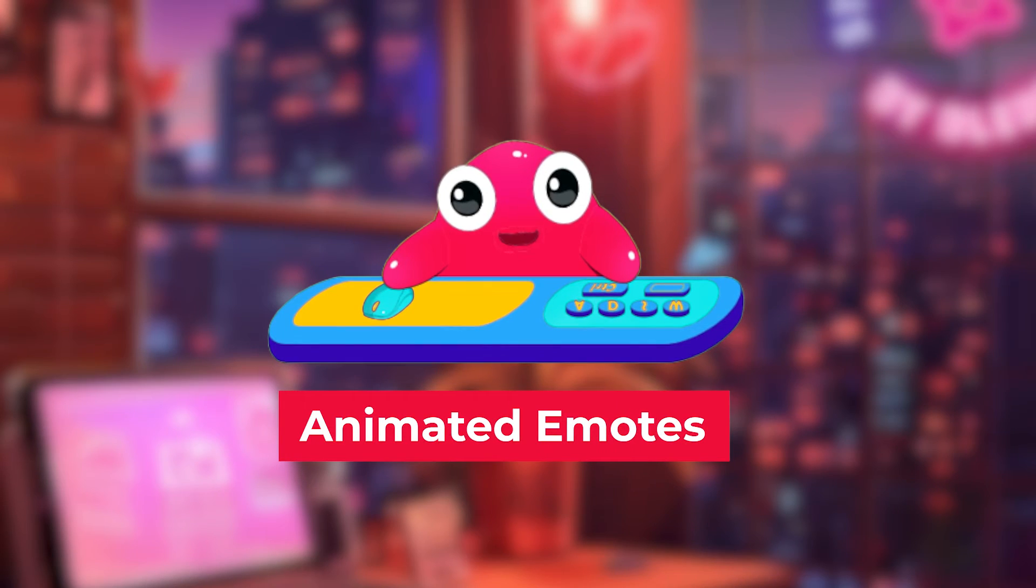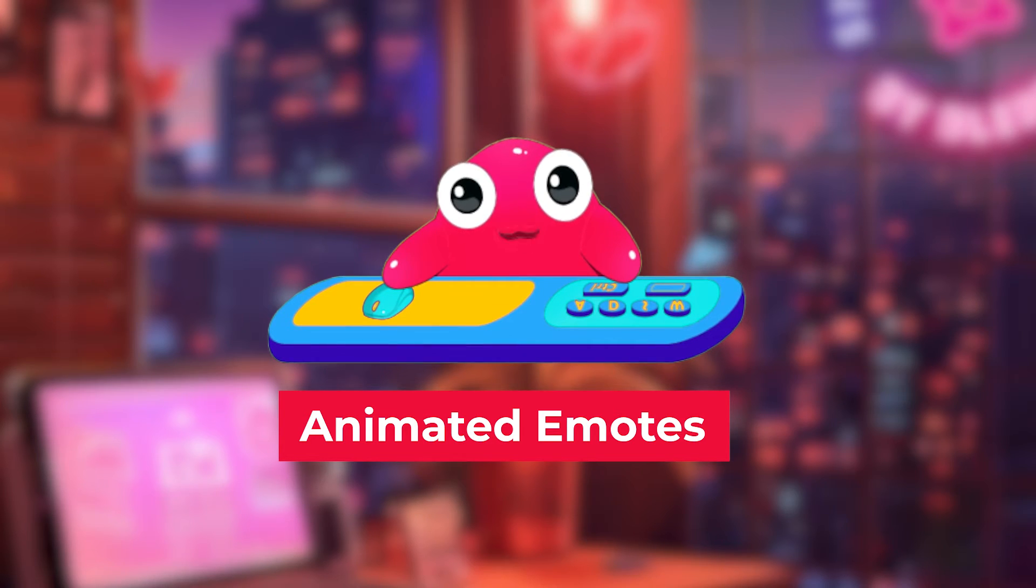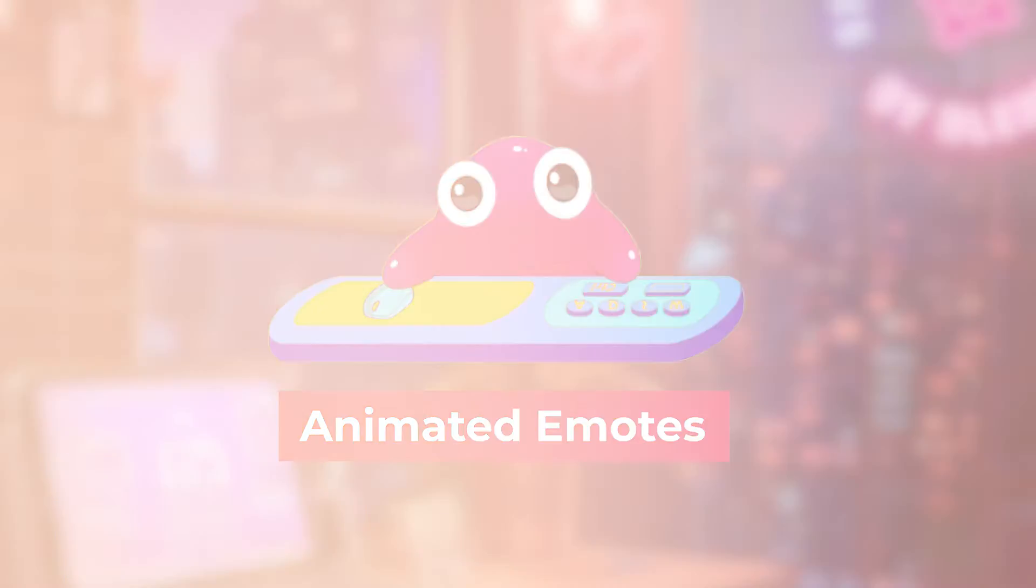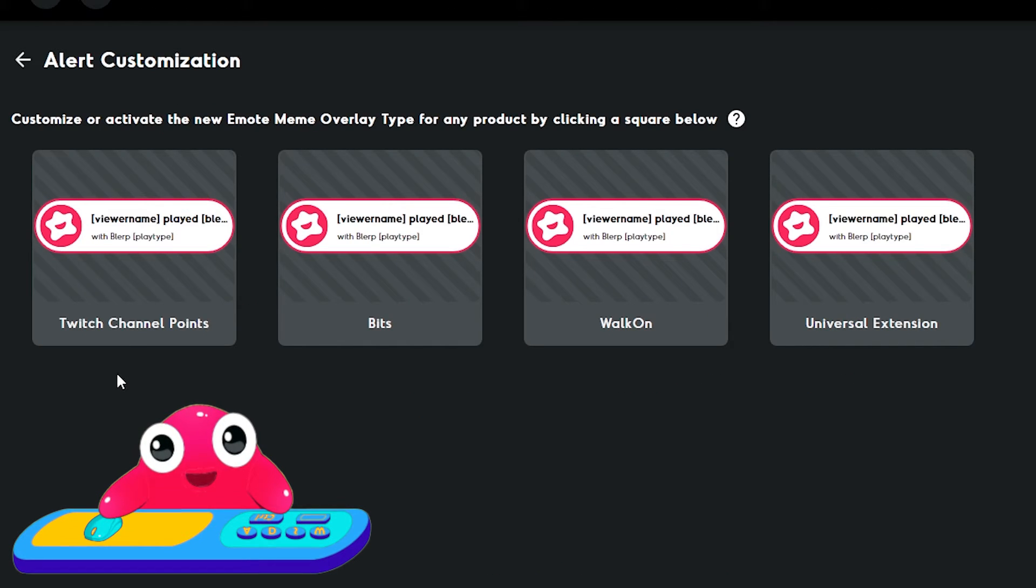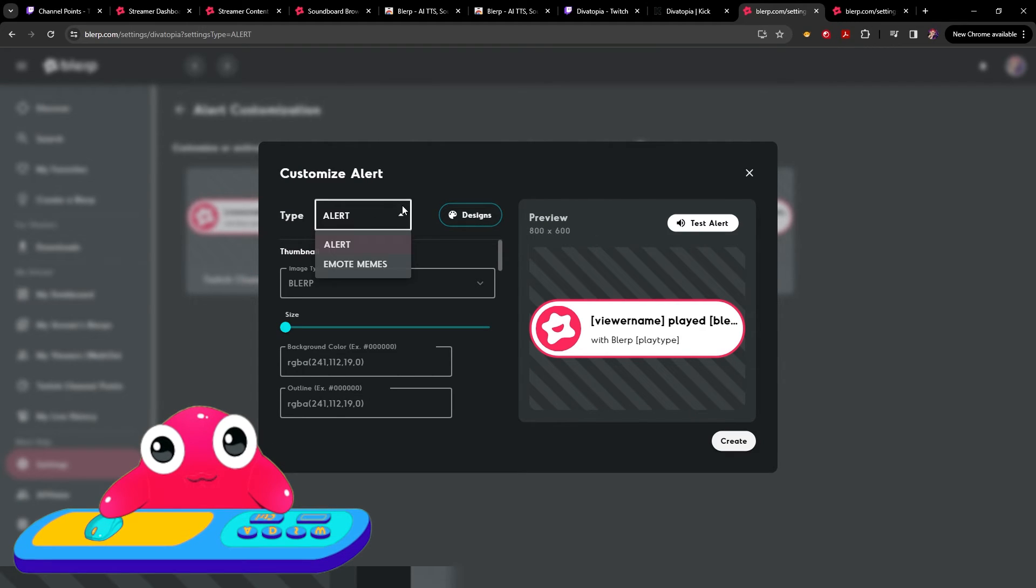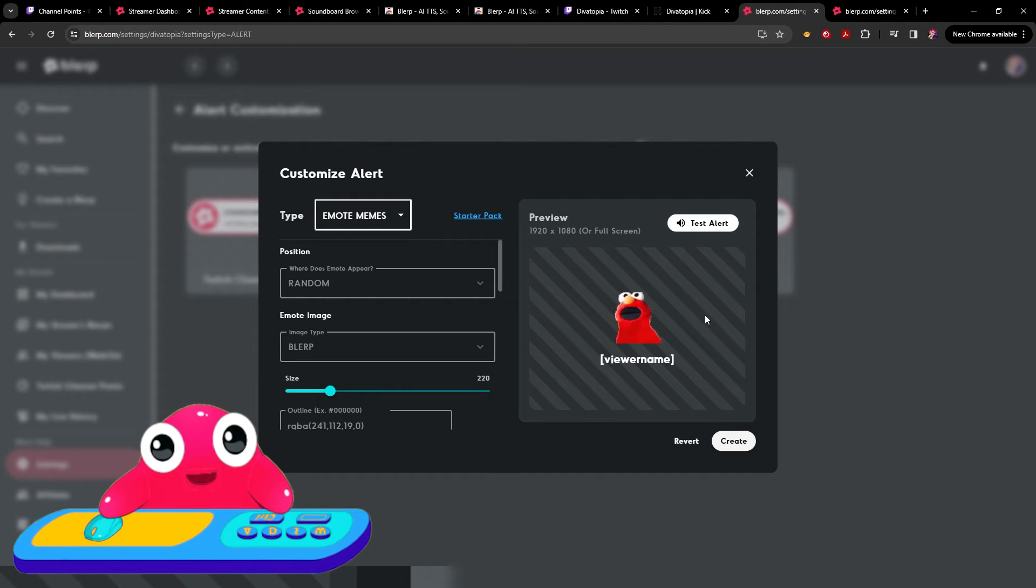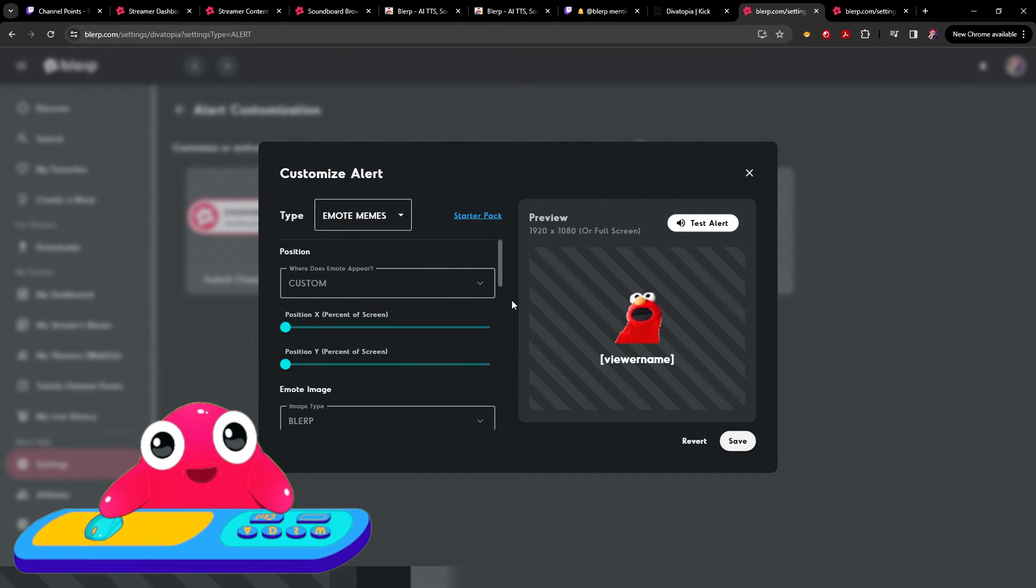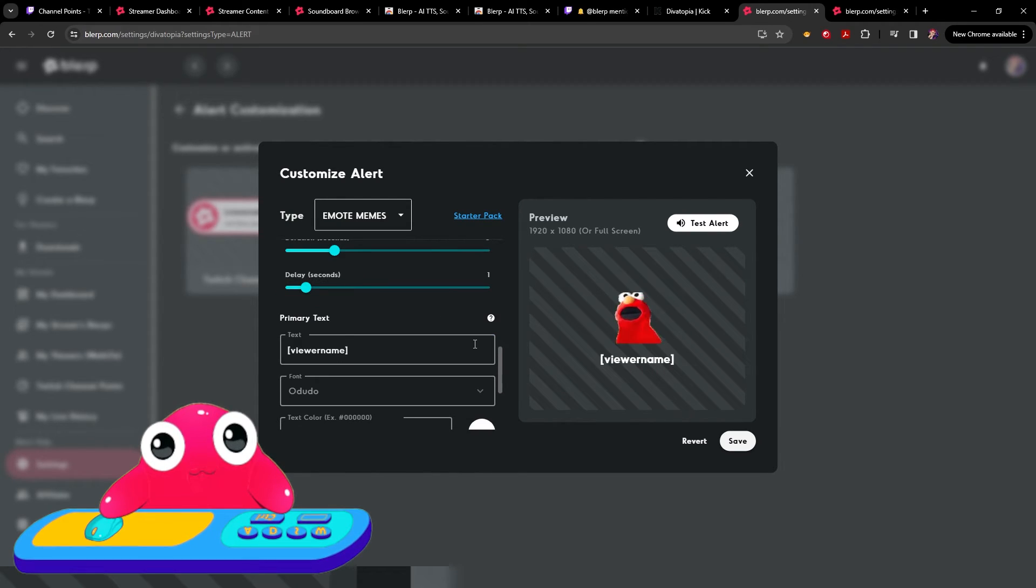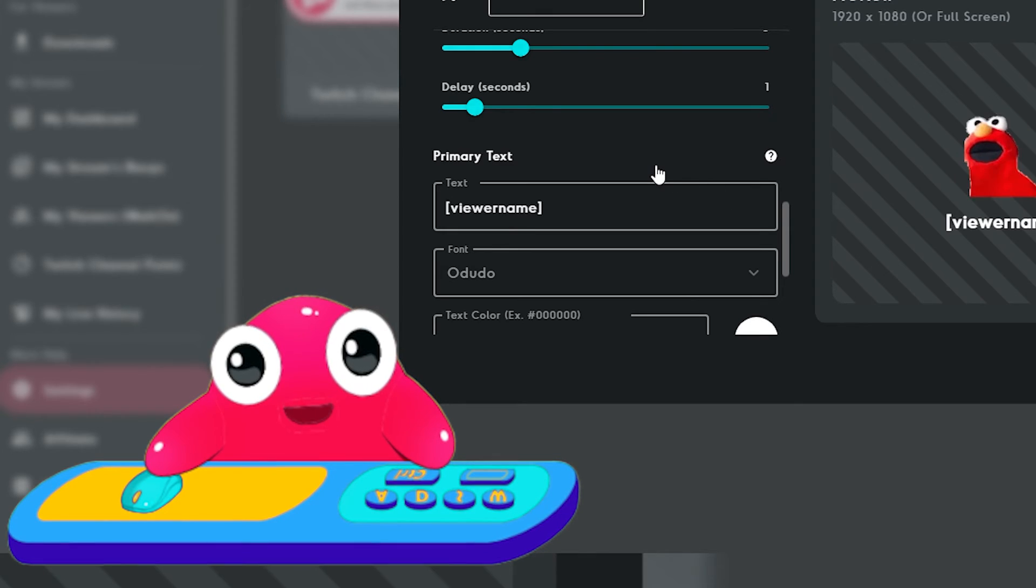Did you know you can add animated emotes to Soundredeems? With Blurp, you can now add animated emotes to Soundredeems on any platform. So here, you go to alert customization under your streamer settings. Choose which one you want to edit. Change your alert type to emote memes. Then here is where you can add, you see your little preview here, and you can choose whatever you want. If you'd like, you can even click here and customize it to whatever you want. It's so great. Blurpy can't wait to see what you choose to do.